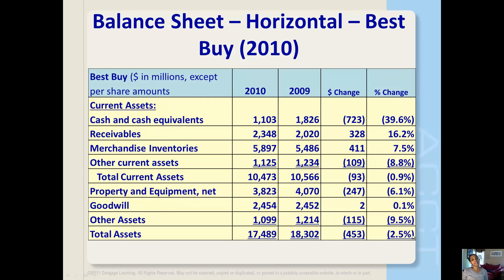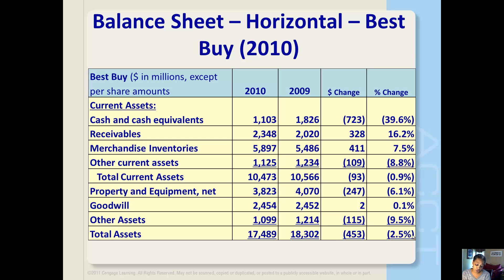We're looking at Best Buy and comparing them to HH Gregg when we get to the comparisons. Here is the asset section of Best Buy's balance sheet using horizontal analysis. The idea behind horizontal analysis is to analyze changes in accounts occurring between years. To facilitate this analysis, dollar changes and percentage changes in each item on the balance sheet are often provided.